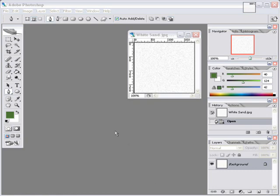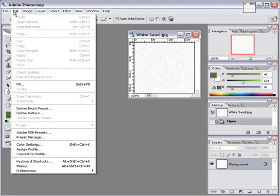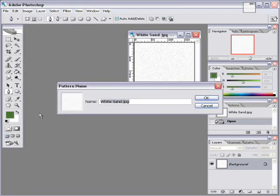We start by first creating a pattern from the white sand texture. Go to Edit, Define Pattern, give it a name that you would like to use, press OK.